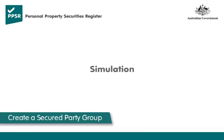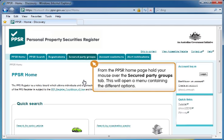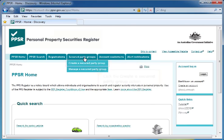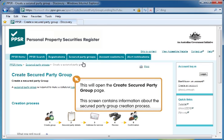The following section will provide a demonstration of creating a secured party group in the Personal Property Securities Register. From the PPSR homepage, hold your mouse over the Secured Party Groups tab. This will open a menu containing the different options. Click the Create a Secured Party Group option. This will open the Create a Secured Party Group page, which contains information about the secured party group creation process.